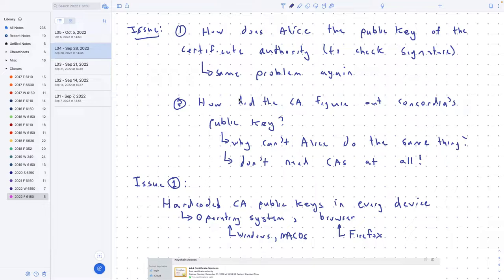The second problem we haven't answered: Concordia says this is my public key, it's now signed by VeriSign, and VeriSign says they checked and this is actually Concordia's public key. I know VeriSign's public key because it came with my computer. But the remaining question is: how did VeriSign figure out what Concordia's public key was? Because whatever method they use, I could just use it myself — then I wouldn't need VeriSign at all. So that's the last remaining issue. We'll talk about that now.